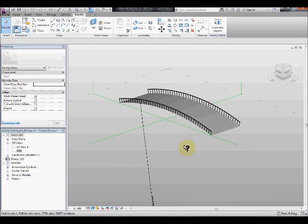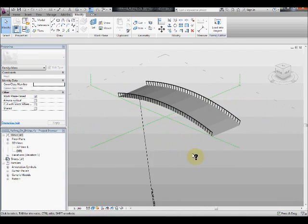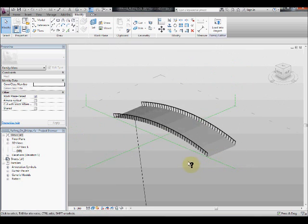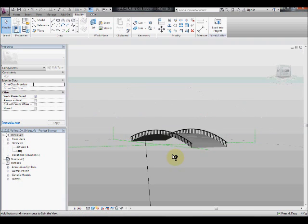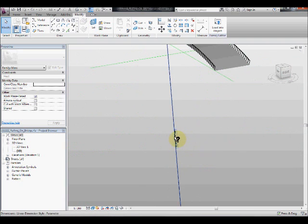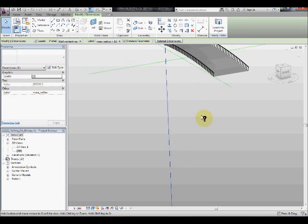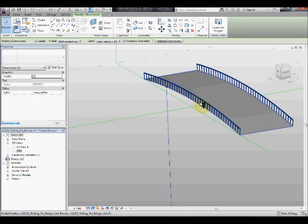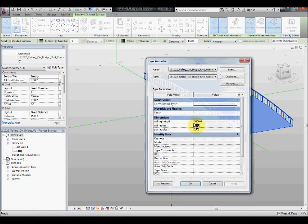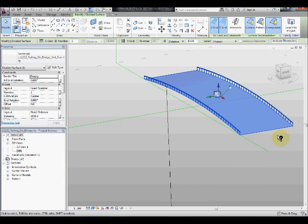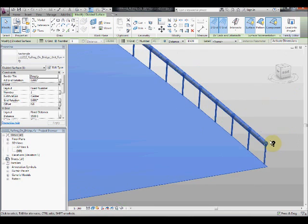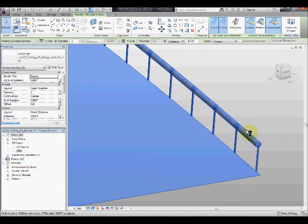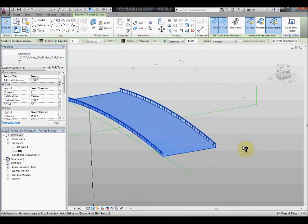Okay, in this video we're going to look at how to model railing on a curved surface using adaptive components and massing environment. You can also make it flexible so that it adapts to different curve radius, or you can have different parameters to control the railing heights or rail radius or post radius.